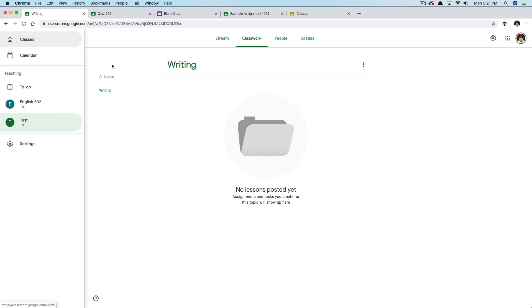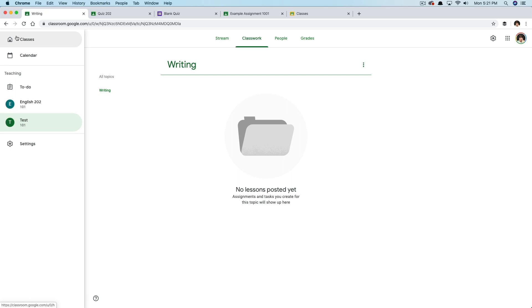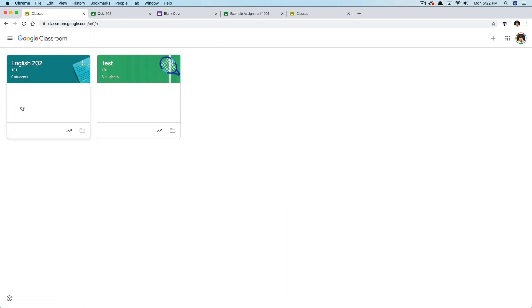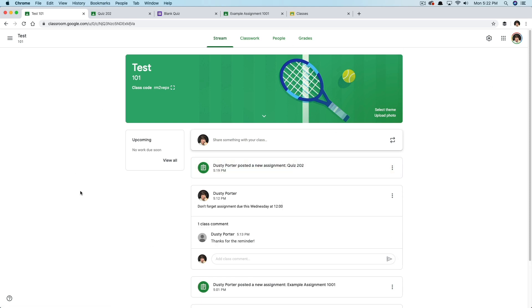One thing I need to tell you about is the left-hand side. If we click the three lines up here, we're able to see everything — this is your central hub. You'll be able to see your to-do list, the different courses you're teaching, and you can go to settings. If you have questions about anything in particular, put those in the comment section below. Let's go back to this class to give you a couple more things that may need to be done in Google Classroom.